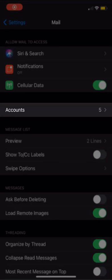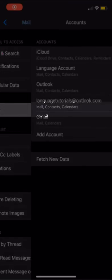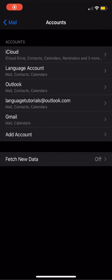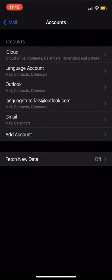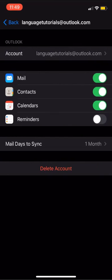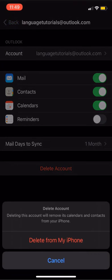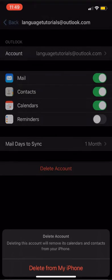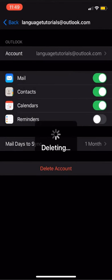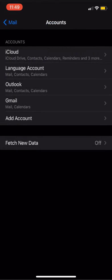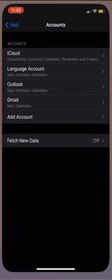To delete an account, we'll go back into our mail settings, back into our account options, and select the account that we want to delete. From there, we'll select the red delete account prompt, confirm, and we'll see that the account has been removed from our account list.